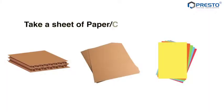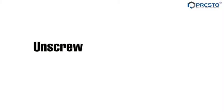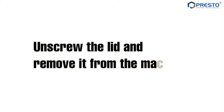Take a sheet of paper, cardboard, or fiber board. Unscrew the lid and remove it from the machine.